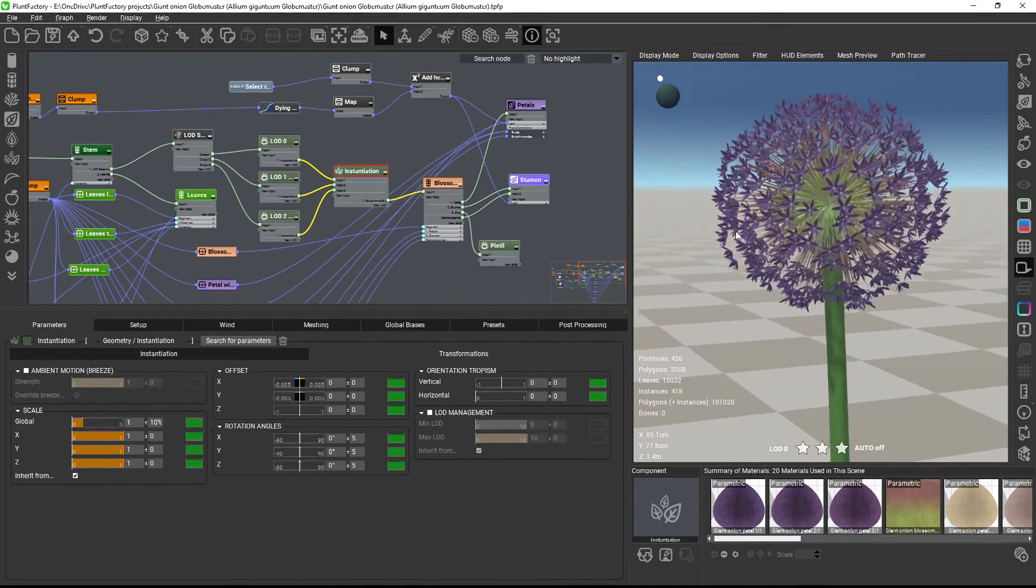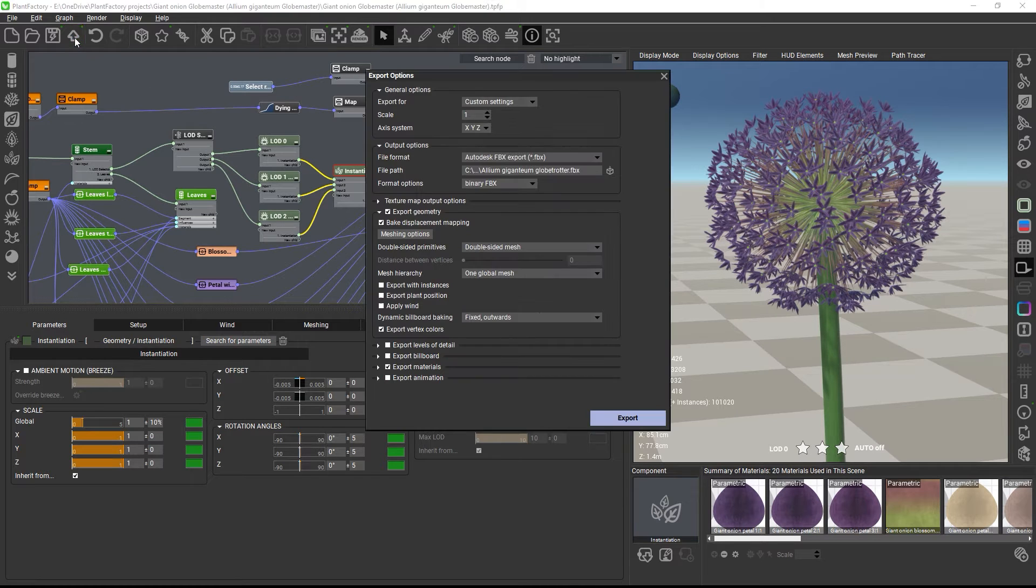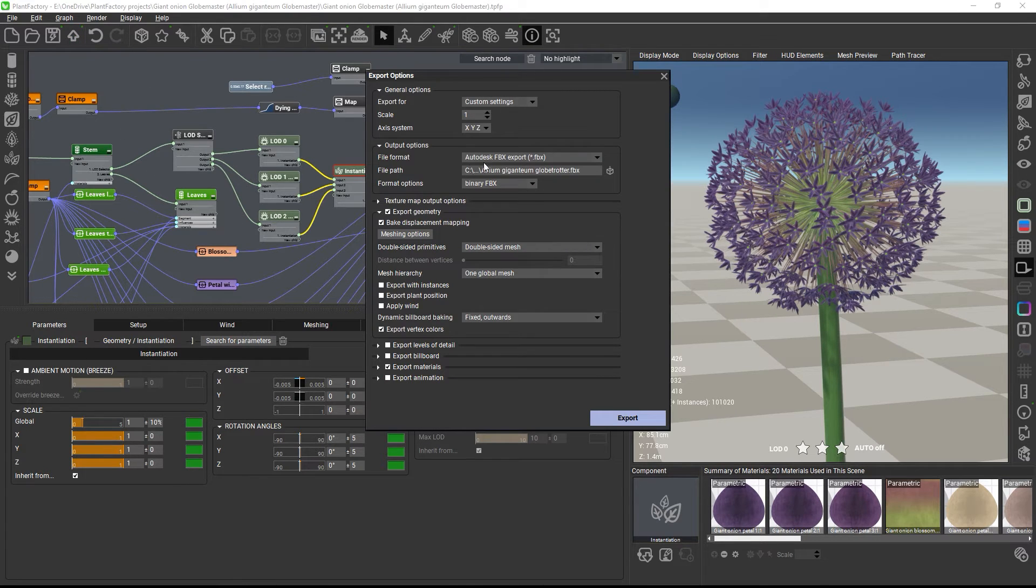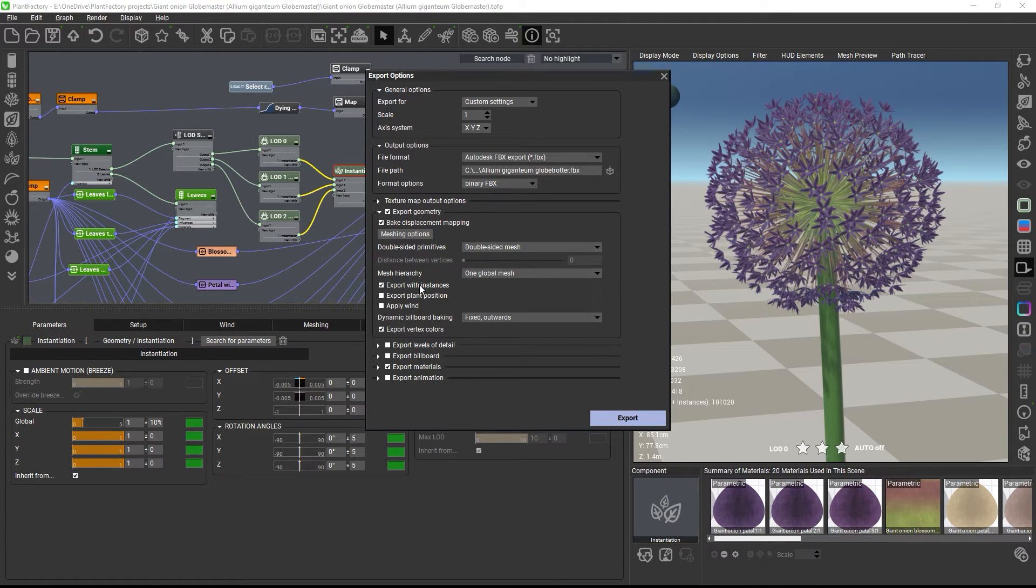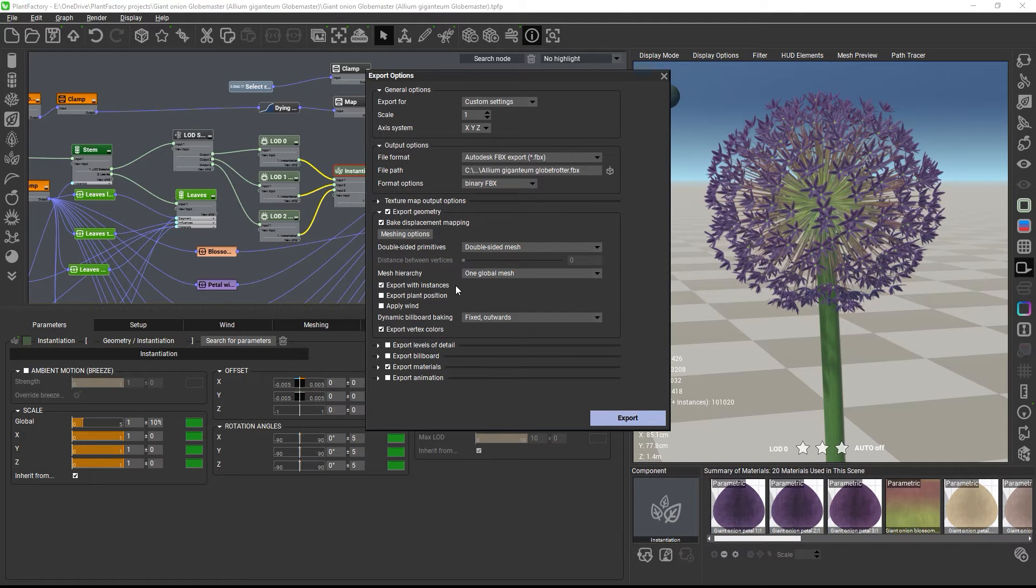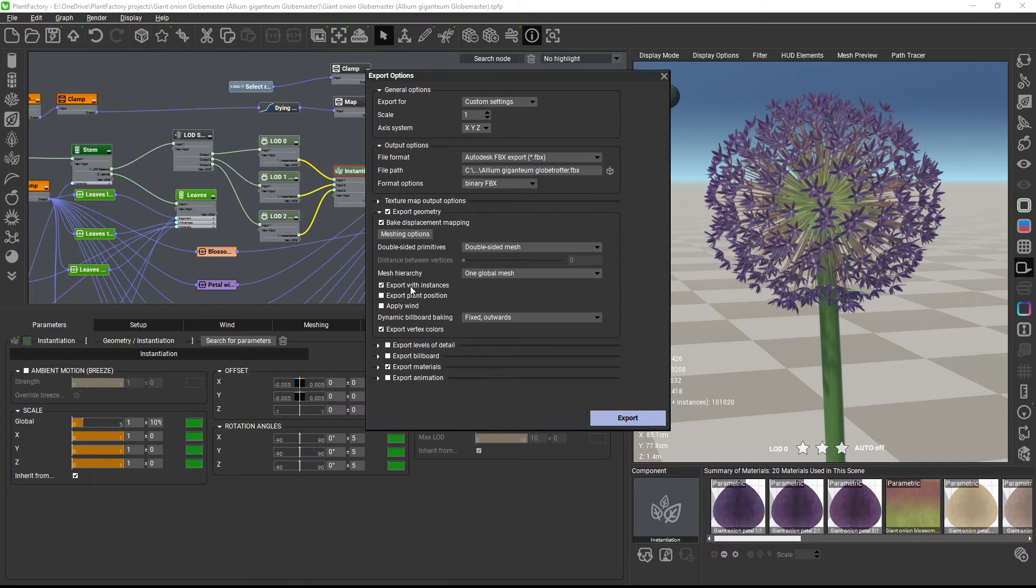To export the plant with instances, select USD or FBX as the export format and check Export with Instances. Provided your target application supports instancing for these formats, you will then receive a base mesh with a point cloud and a single instance mesh scattered on this point cloud in your target application. And if unchecked, you will just get a regular single mesh instead.